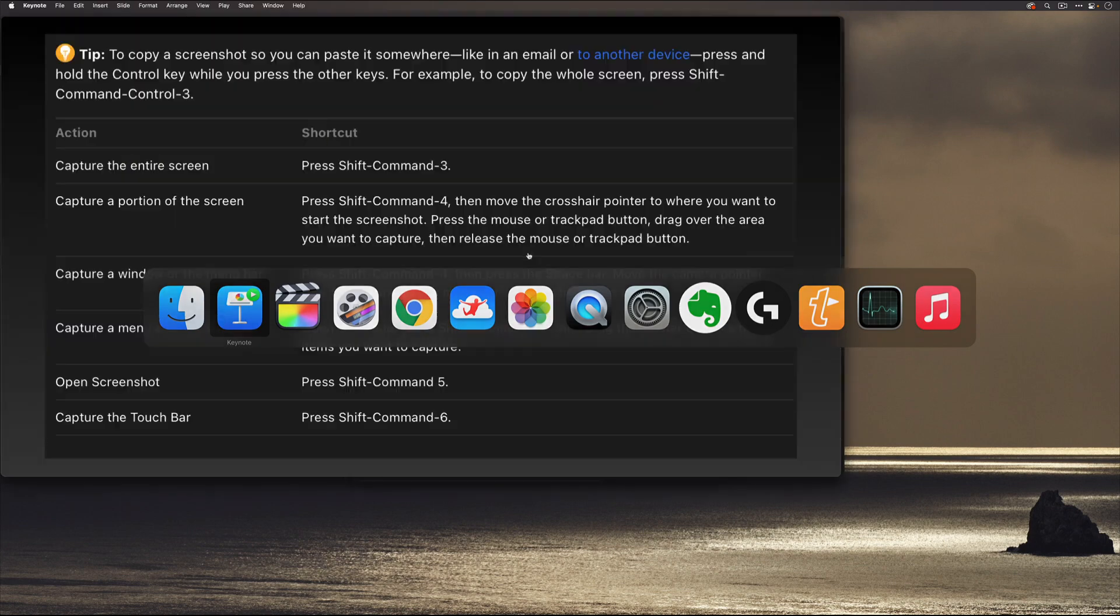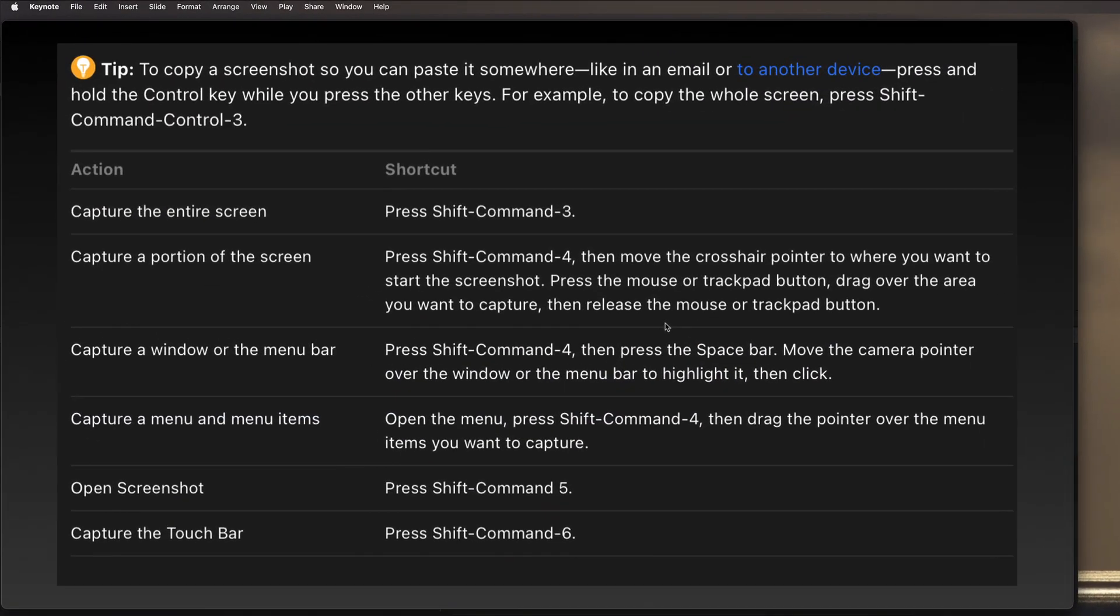In digging in the Mac OS, I found that there was this help screen but there's that Shift Command 3 and 4 and these of course are customizable. But Shift Command 5 is my favorite and I want to show you why.